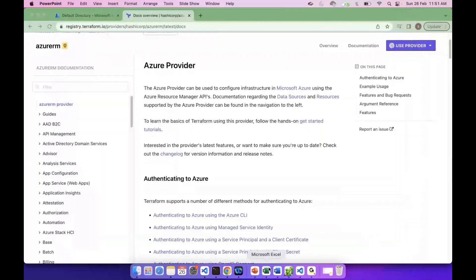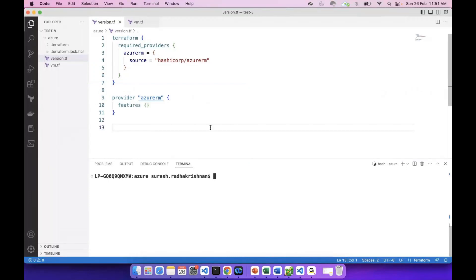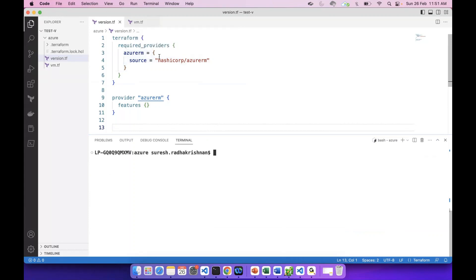We will see how we authenticate Terraform with Azure. We will see the provider download, plus the provider configuration default is created. There is a simple resource block.